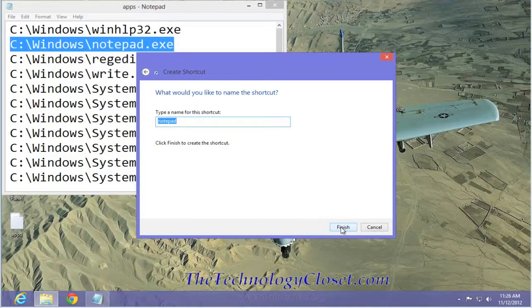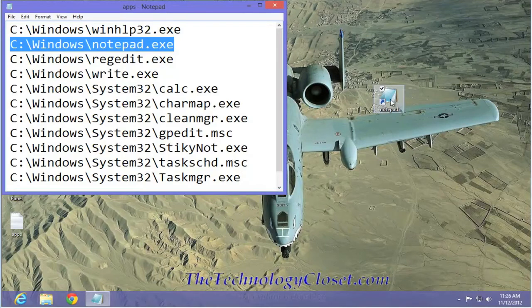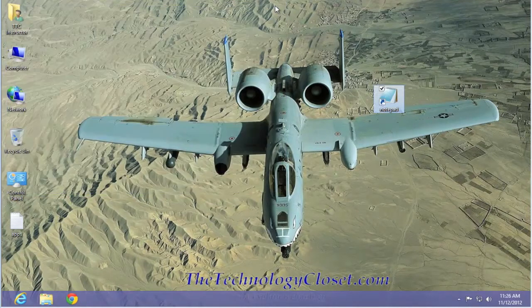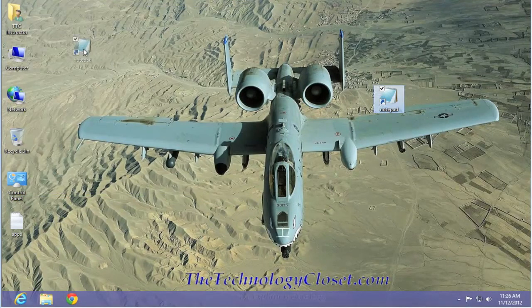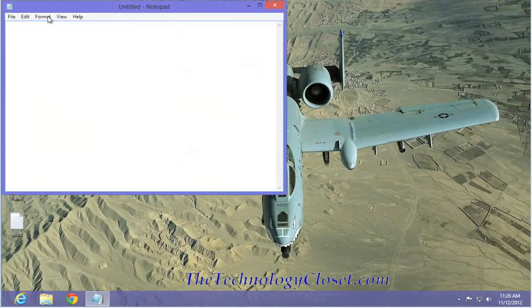It names it Notepad and there's our shortcut. If I close this down and I want to open up Notepad for a quick note, double click and there it is.